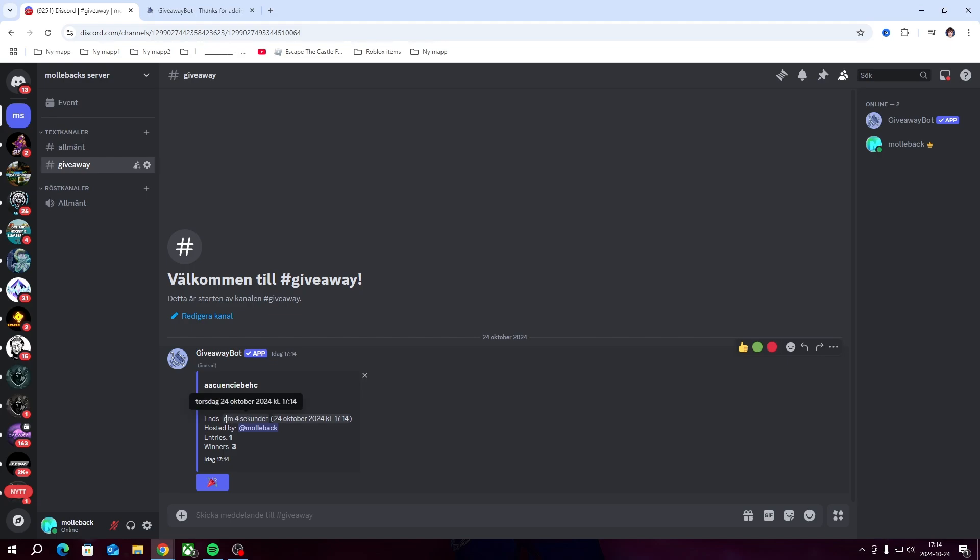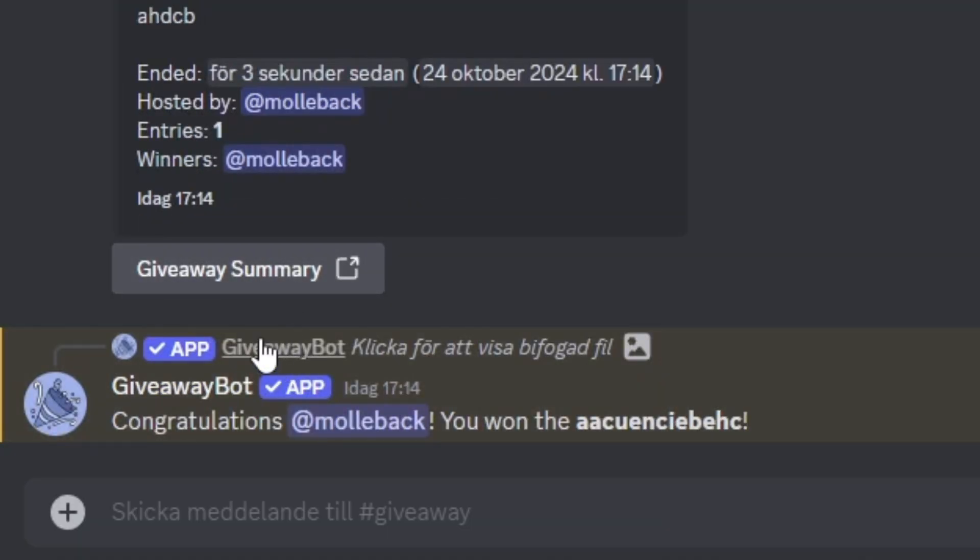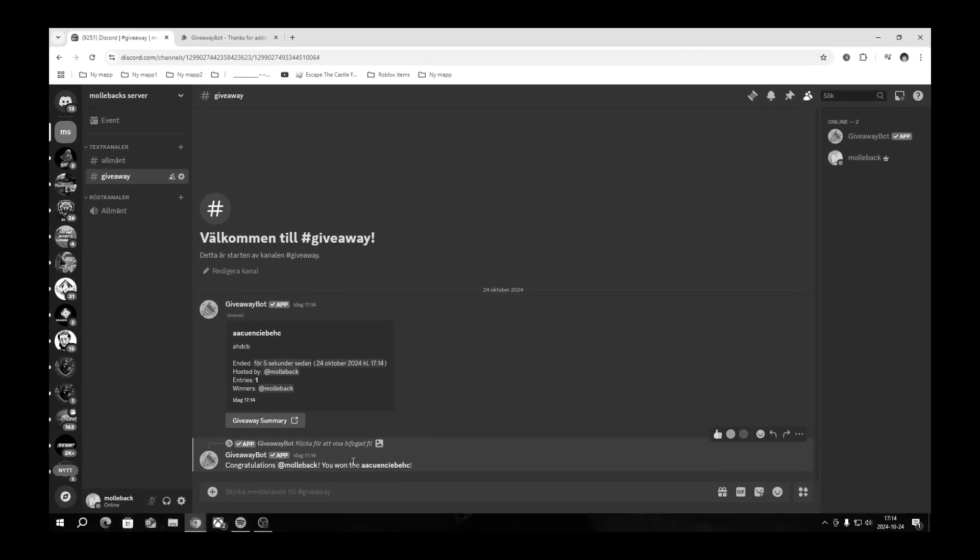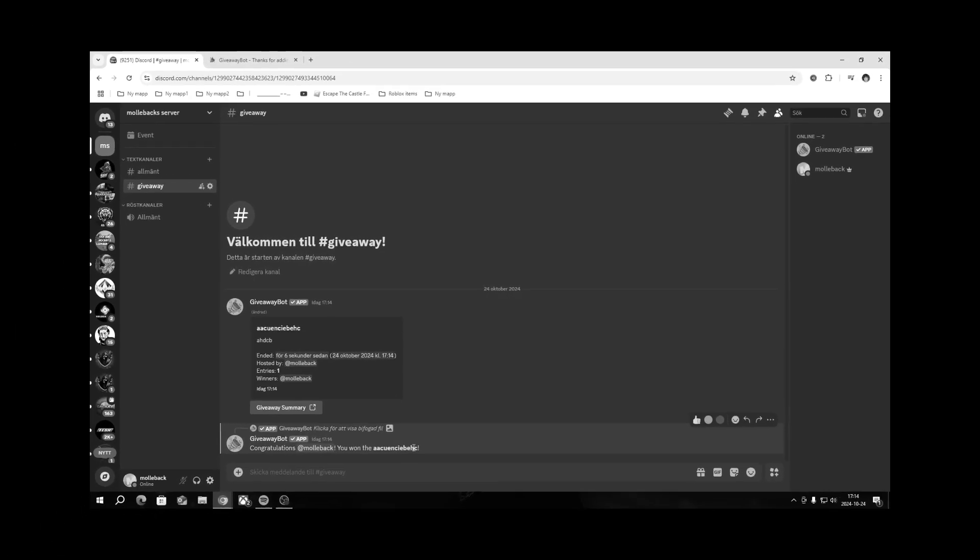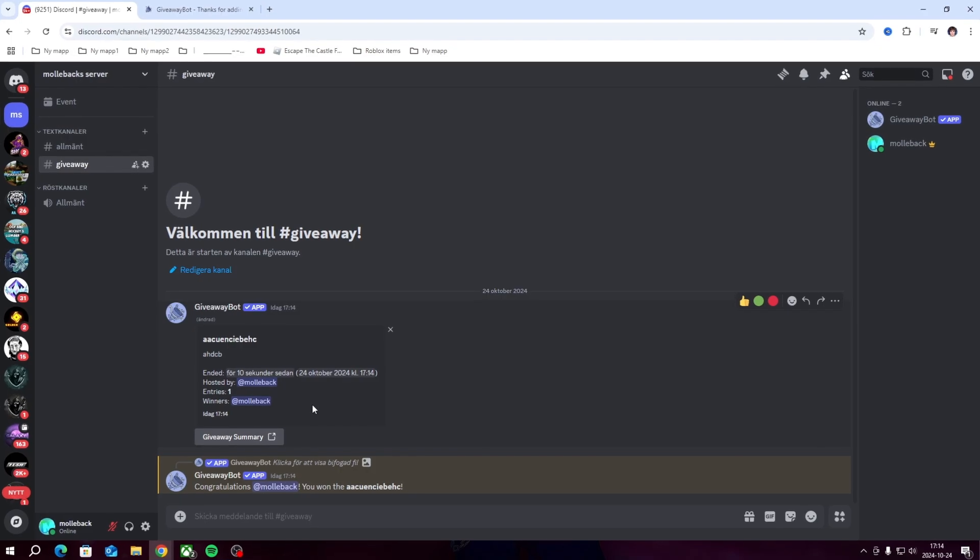Let's wait this out and it's going to say that I'm the winner because I'm the only one that entered. There we go, congratulations, you won.